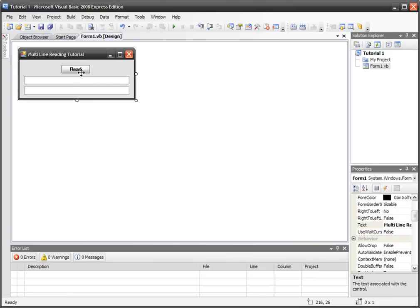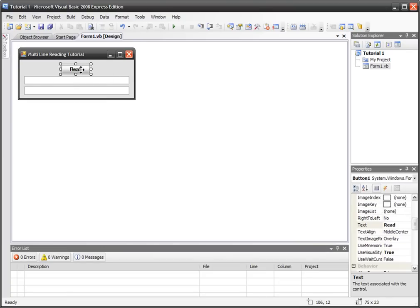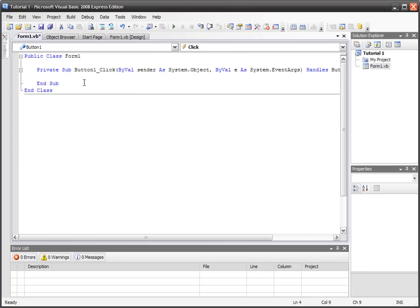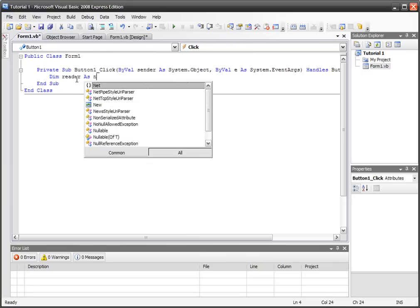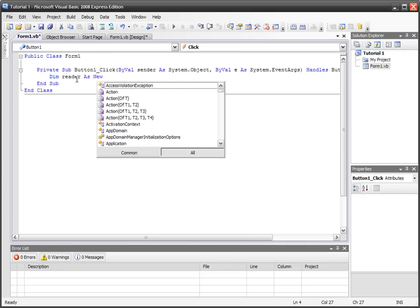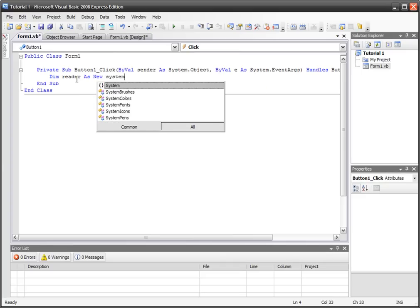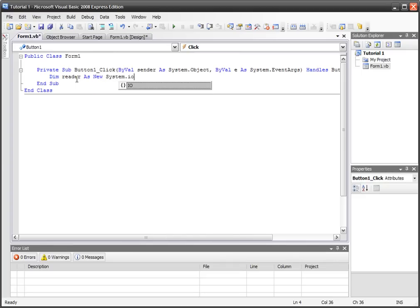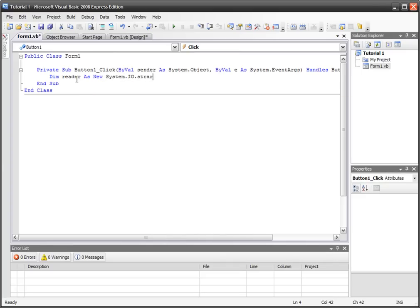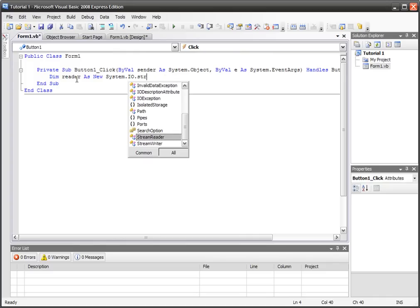So let's get into programming it now. Well, if you can call programming in Visual Basic programming, but whatever. Let's go dim to make a new variable and we'll call it reader. That's the name of our variable, as new System.IO.StreamReader.